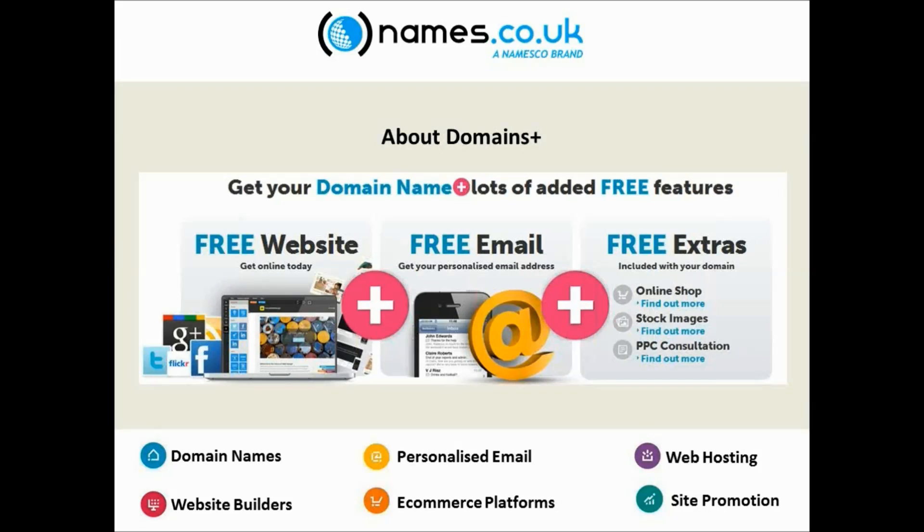So whenever you register a domain with us, straight out of the box you get a number of additional features that are all included free of charge. We will give you a free website, so you will have an online editor where you can log in and get a very basic website up and running with no difficulty at all. So whether it's an online CV, a photography portfolio, or even just a blog, a basic site that comes for free.